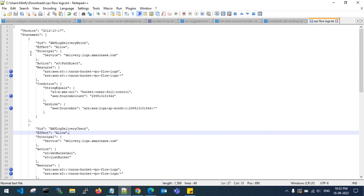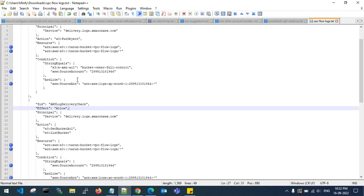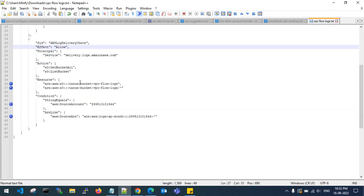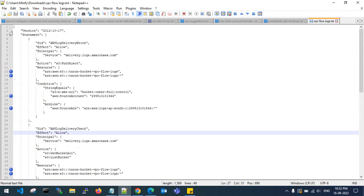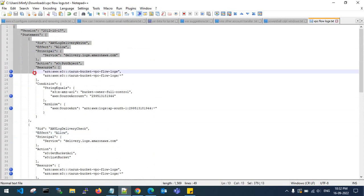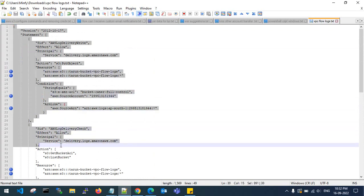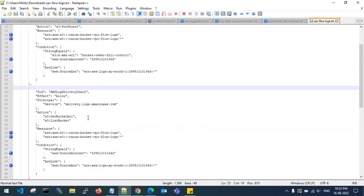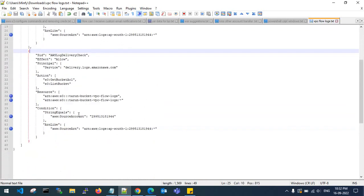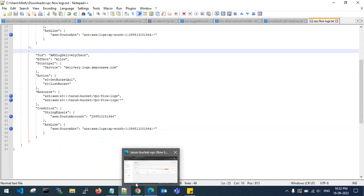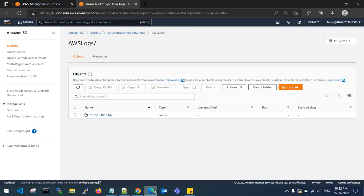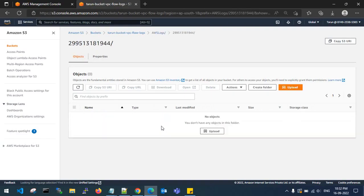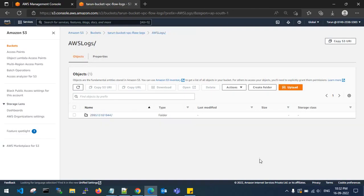This is how you can generate VPC flow logs from one account to another account's S3 bucket. If you want the access policy code, I can paste it in the description. This is where you can check the VPC flow logs. That's it, thank you.